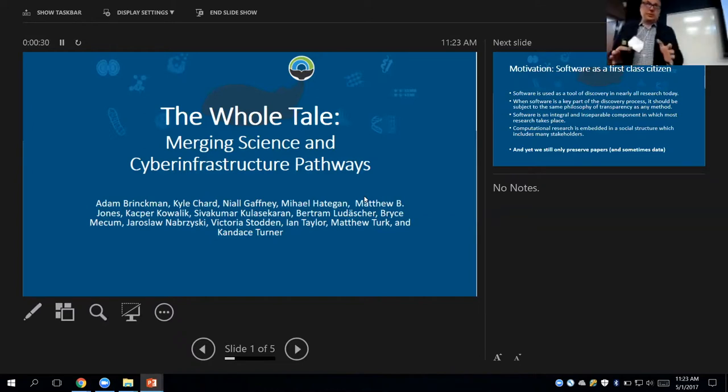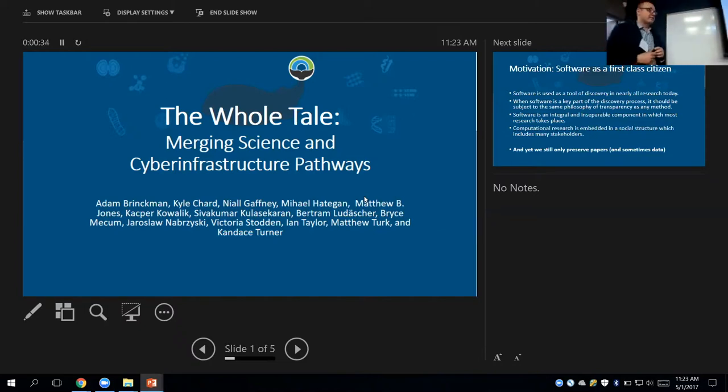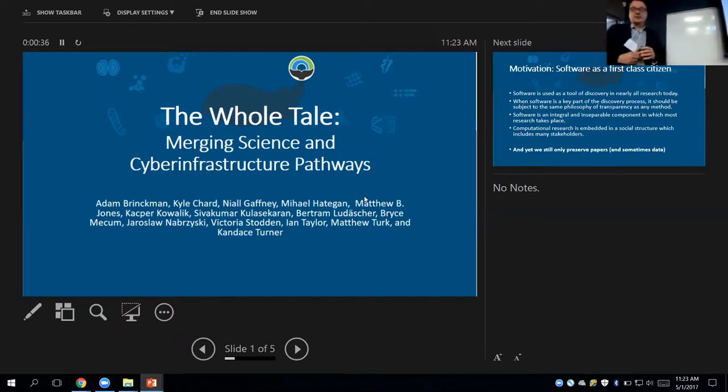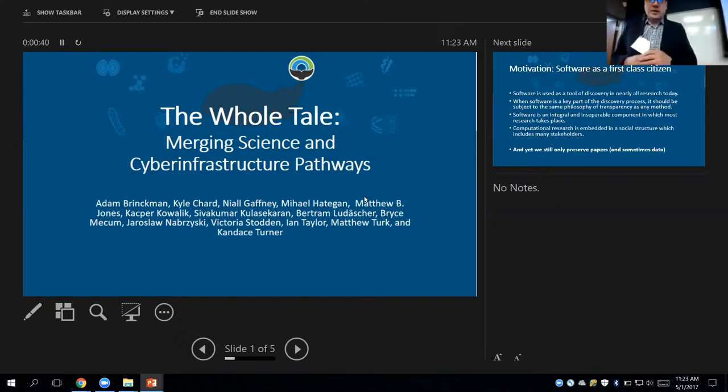It's a collaboration between the University of Illinois at Urbana-Champaign, University of California Santa Barbara, University of Texas Austin, University of Chicago, and Notre Dame.